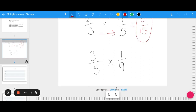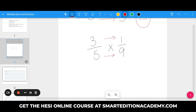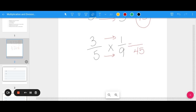3 fifths times 1 ninth — again, all you do is go across the top and across the bottom. 3 times 1 is 3, and 5 times 9 is 45. Then I have to figure out if there are any common factors so I can simplify. 3 goes into both of these, so if I divide by 3 I get 1 fifteenth, and that would be my final answer.